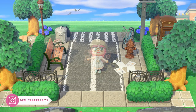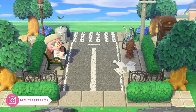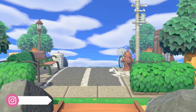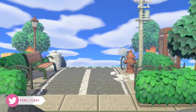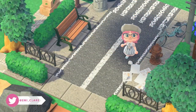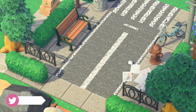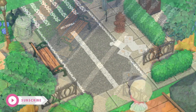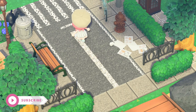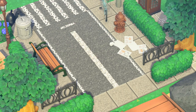Hello everyone and welcome back to another Animal Crossing New Horizons design video. Today I'll be taking you through how to do a street entrance. This street entrance is about medium size — nine squares wide by eight in length — and I'll be taking you through all the steps you'll need to put it together on your island.